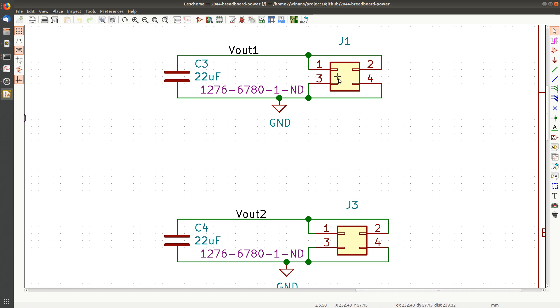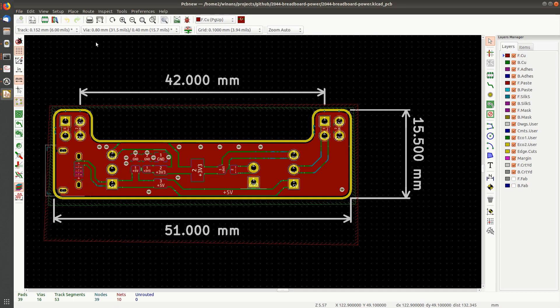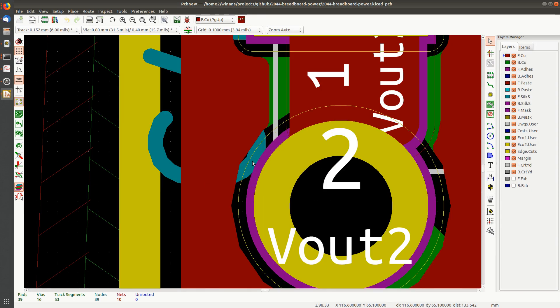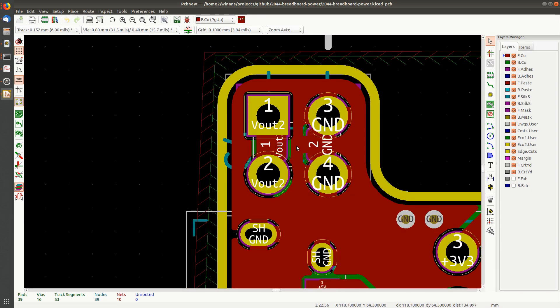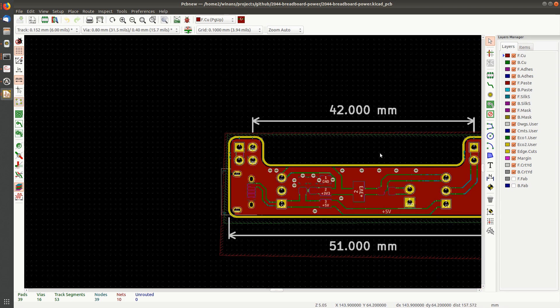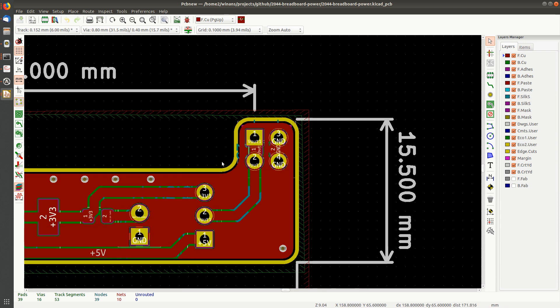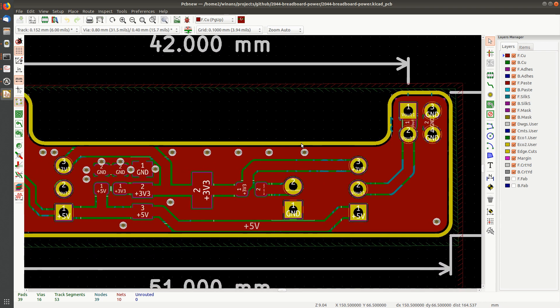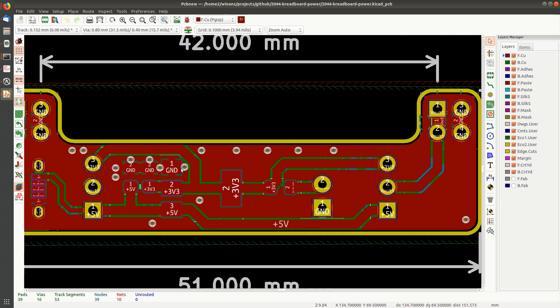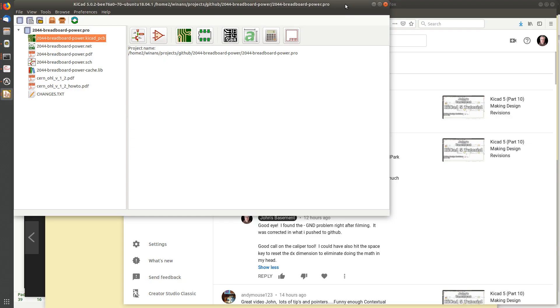He points out that I forgot to put these grounds on these nets over here. As a result, in the PCB the connections of these pins, pins three and four here as well as pins three and four over here, would not have been connected to the ground plane. Yes, I caught that after I was filming. I also added a few of these vias over here after that film that got pushed up in the version three files on GitHub.